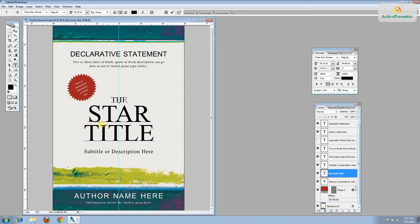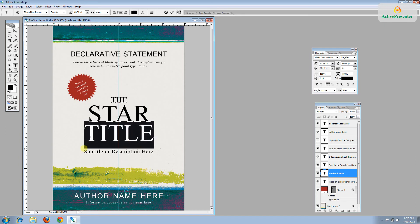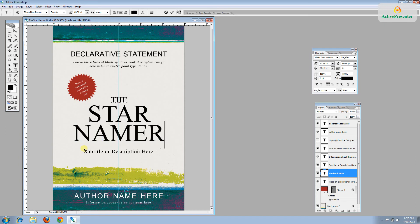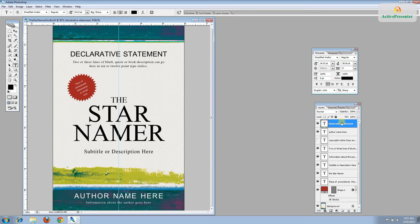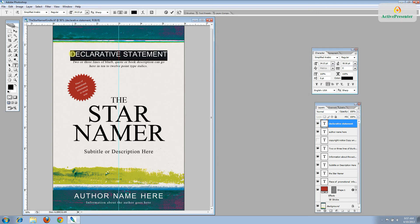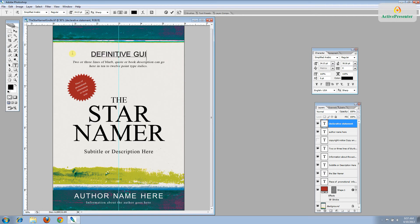So my book is called The Star Namer, so I don't need to change the first word. Just highlight this and change the words. If you don't need the word the, just delete it. Or if there's other small words that you don't need, you can delete them as well. OK. Let's go to the top and just work our way down here. Let's see. Change this to Definitive Guide.